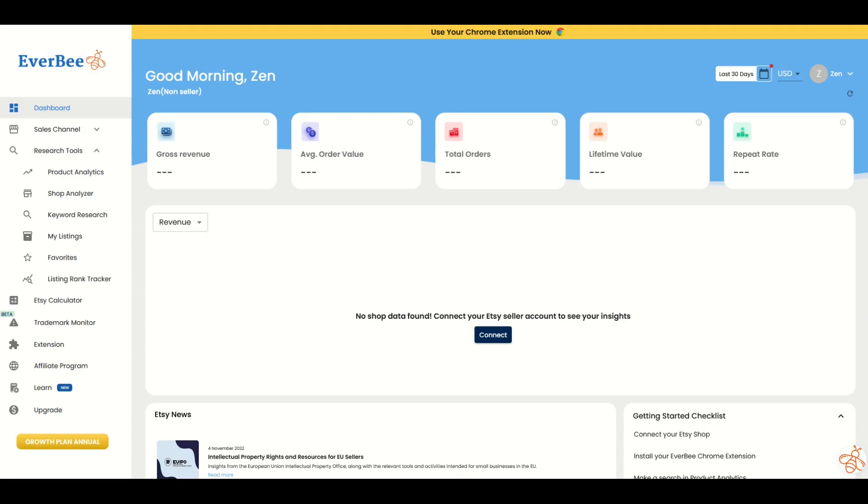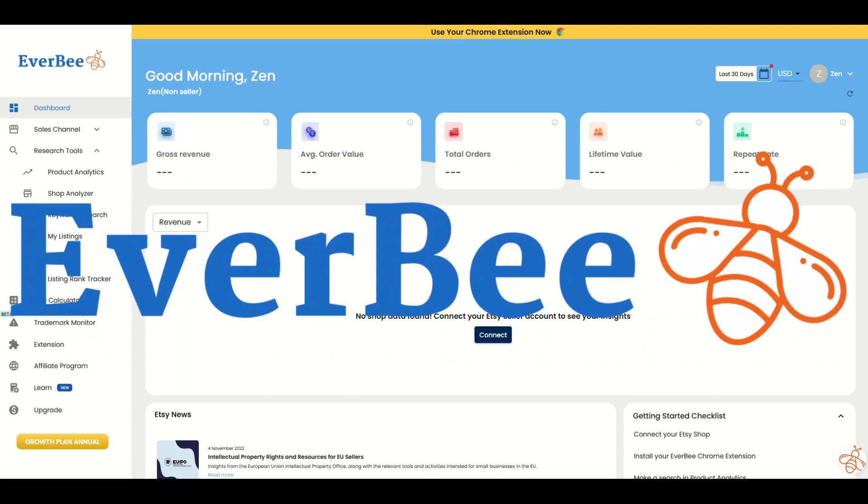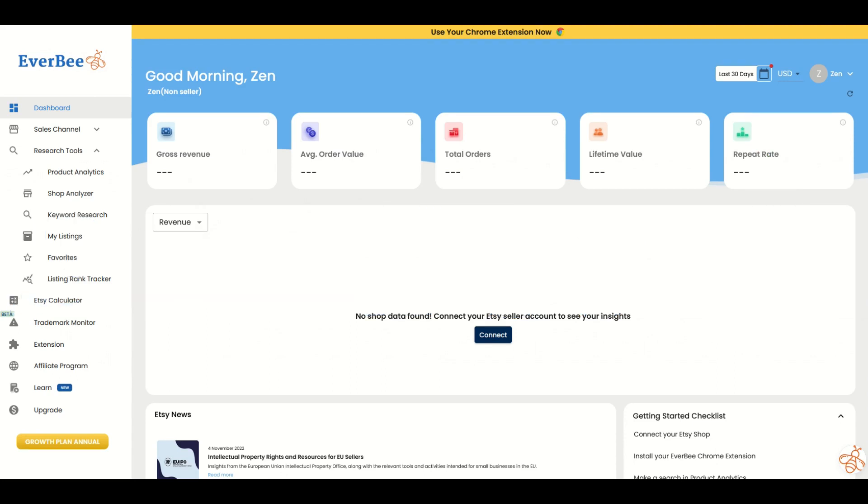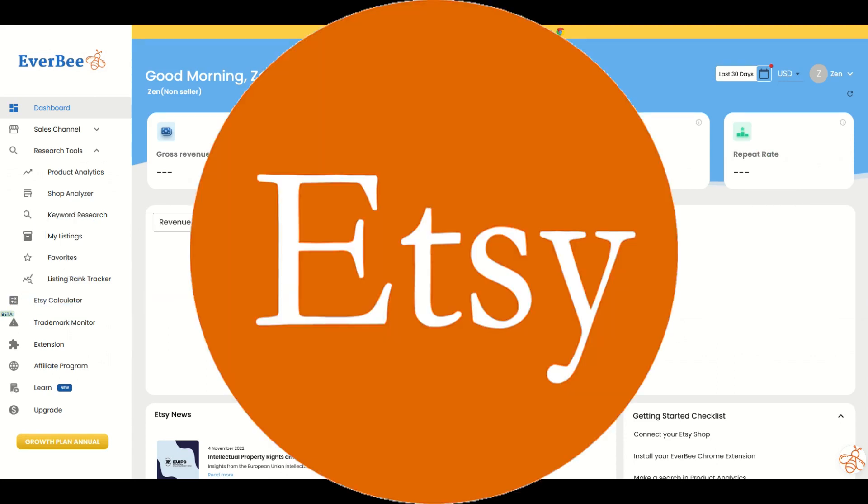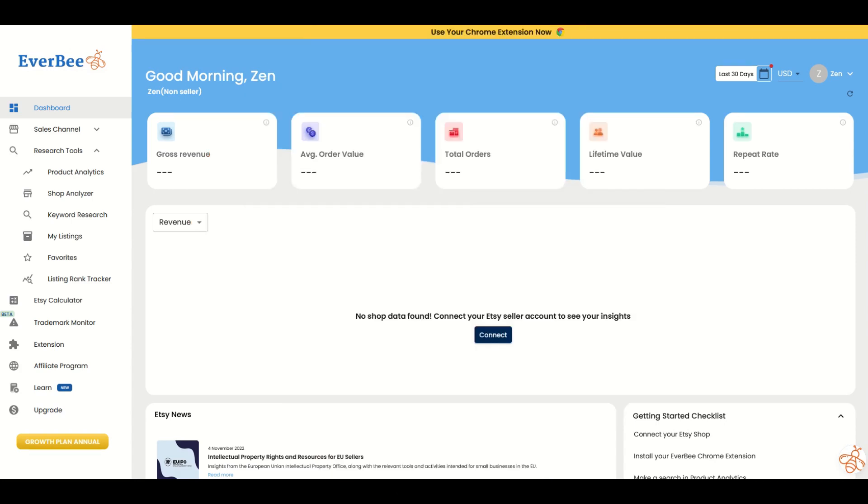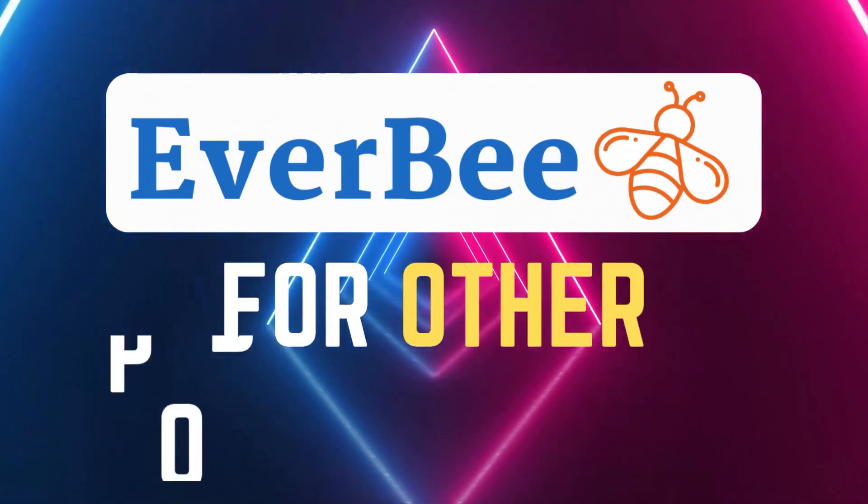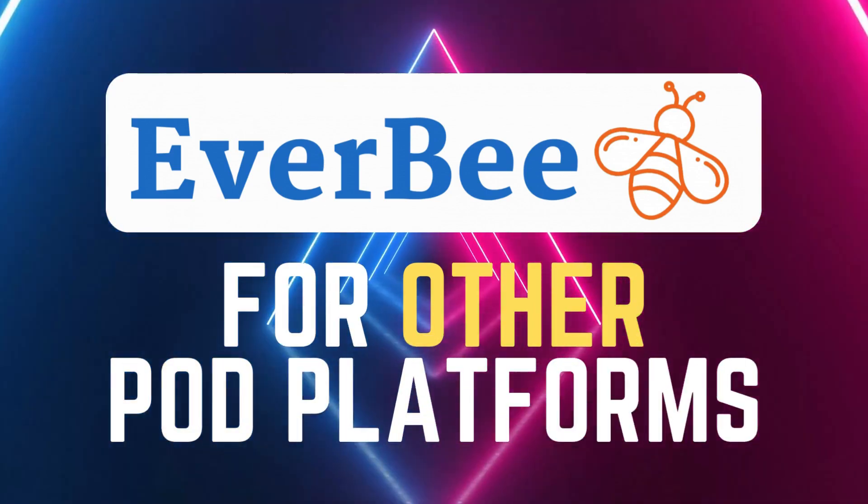In this video I'm going to use a program called Everbee. This program is designed for Etsy, however I'm going to show you how you can use it for other print-on-demand platforms as well. Let's jump in.